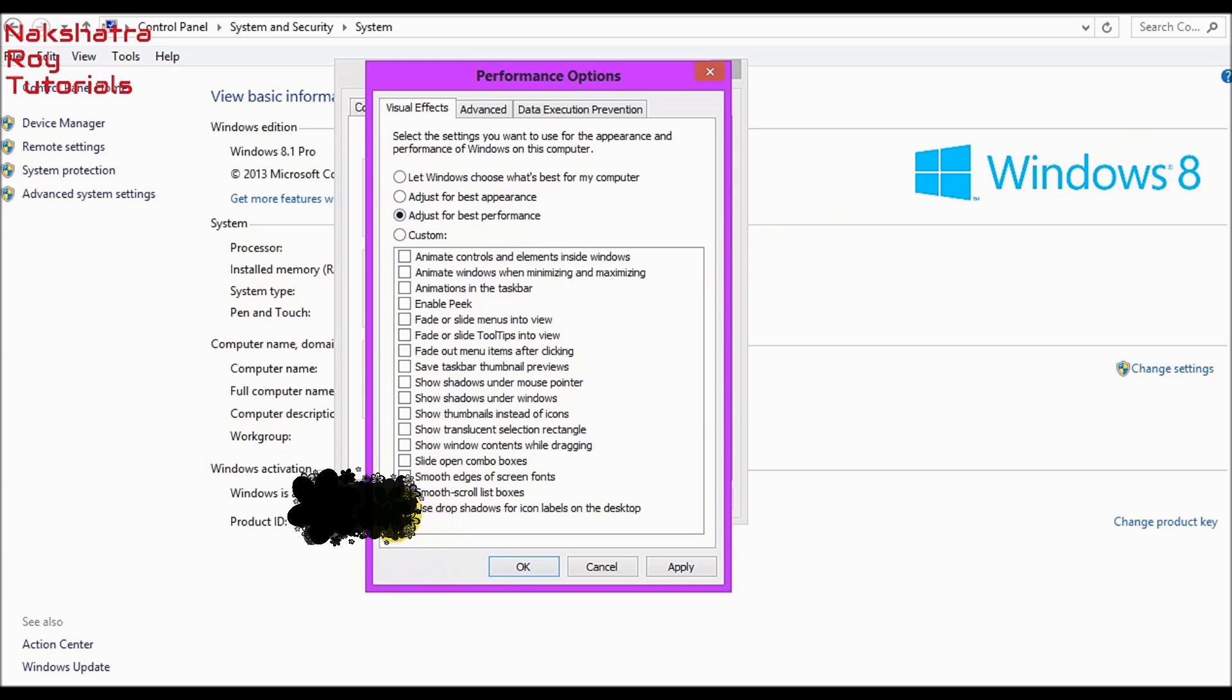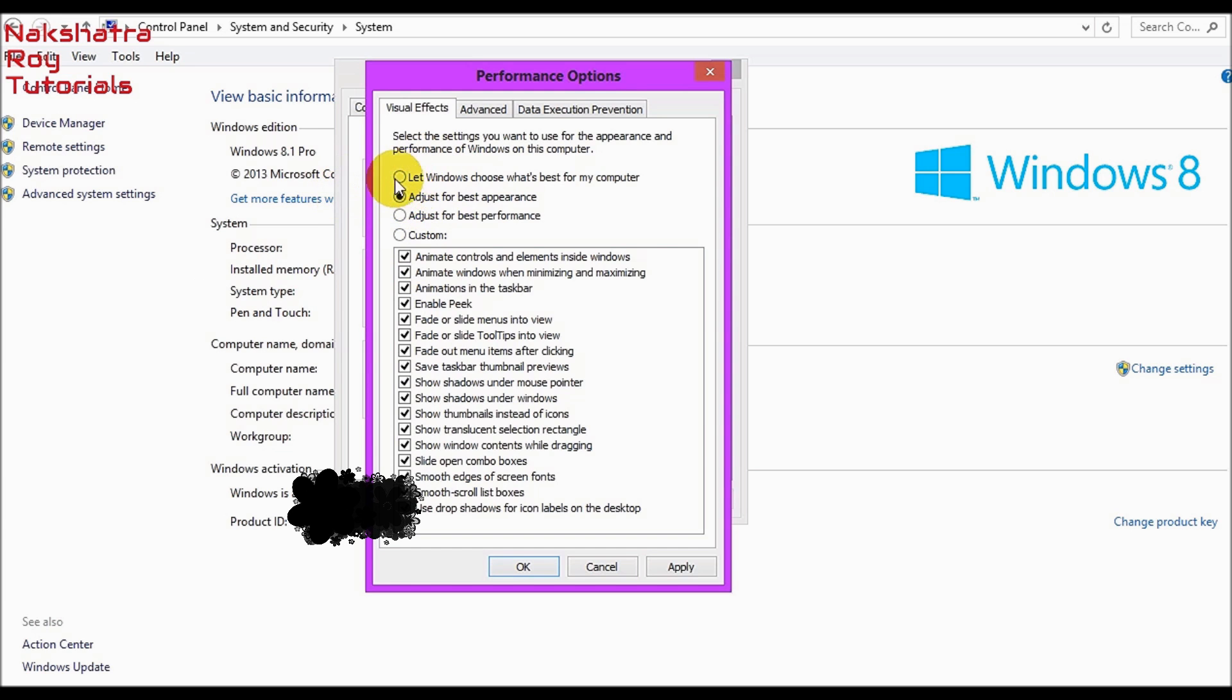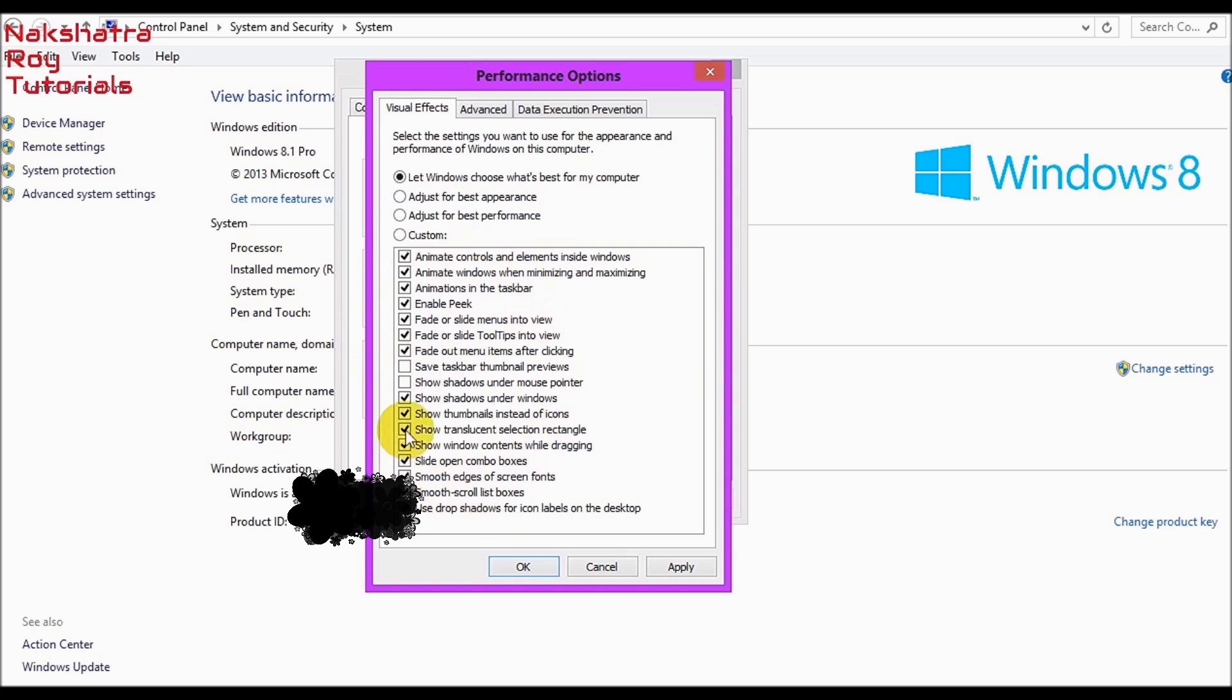You will see that all the visual effects are disabled. For the best appearance, all are enabled. Clicking here, Windows will choose what's best for your computer based on your system type, your processor and your installed memory. According to this, the best is these visual effects must be enabled and these two will be disabled. This may vary from computer to computer.